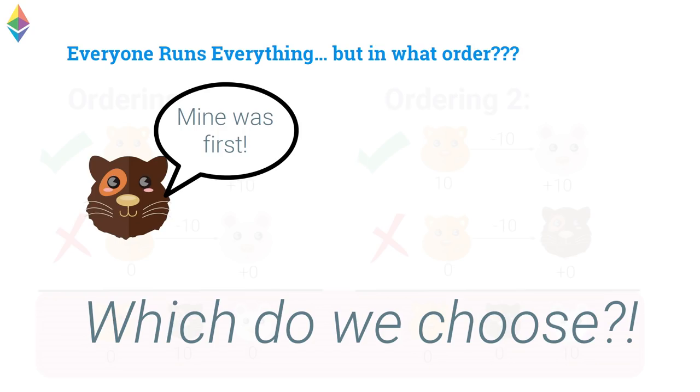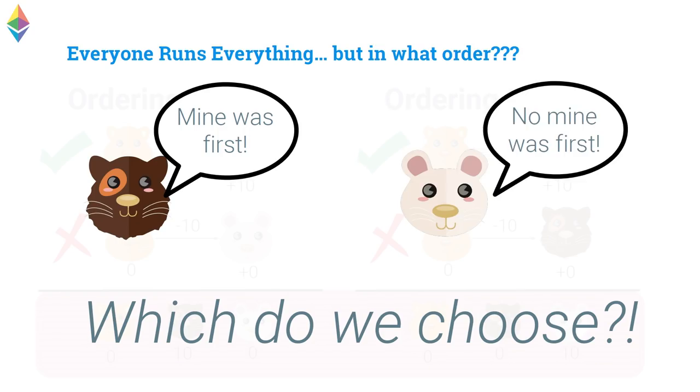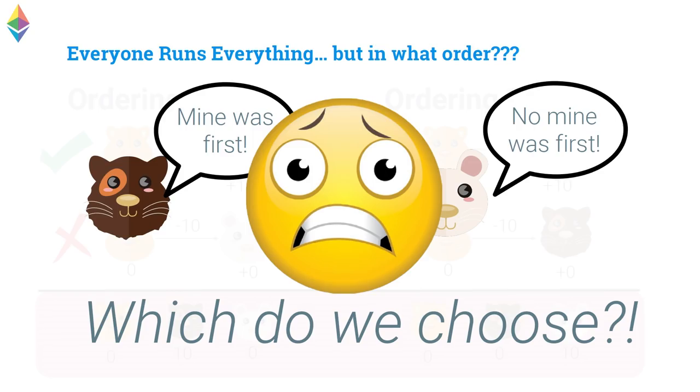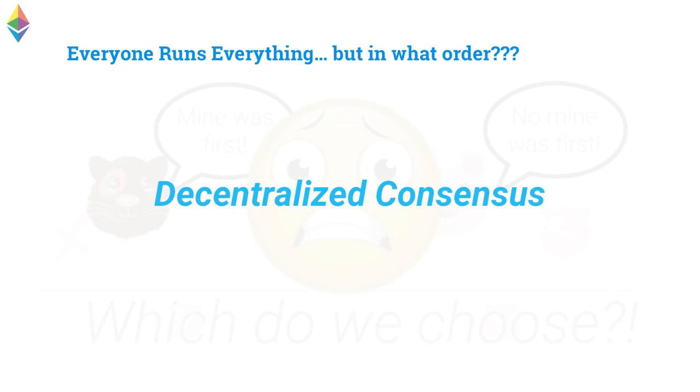In ordering number one, the gold gerbil is sending to the brown gerbil. And that's okay because the gold gerbil has 10 and the brown gerbil now has 10. But now the gold gerbil has zero and they're trying to send 10 more to the white gerbil. That is not okay, right? You've already sent all of your money. So, in the end, the balances that we get are gold with zero, brown with 10, and white with zero. But now ordering number two, we send to the white gerbil first. That transaction goes through. The other transaction does not go through. And so, we end up with different balances in one where the brown gerbil has the money and in one where the white gerbil has the money. And so, boom, we have this problem. Which one do we choose?